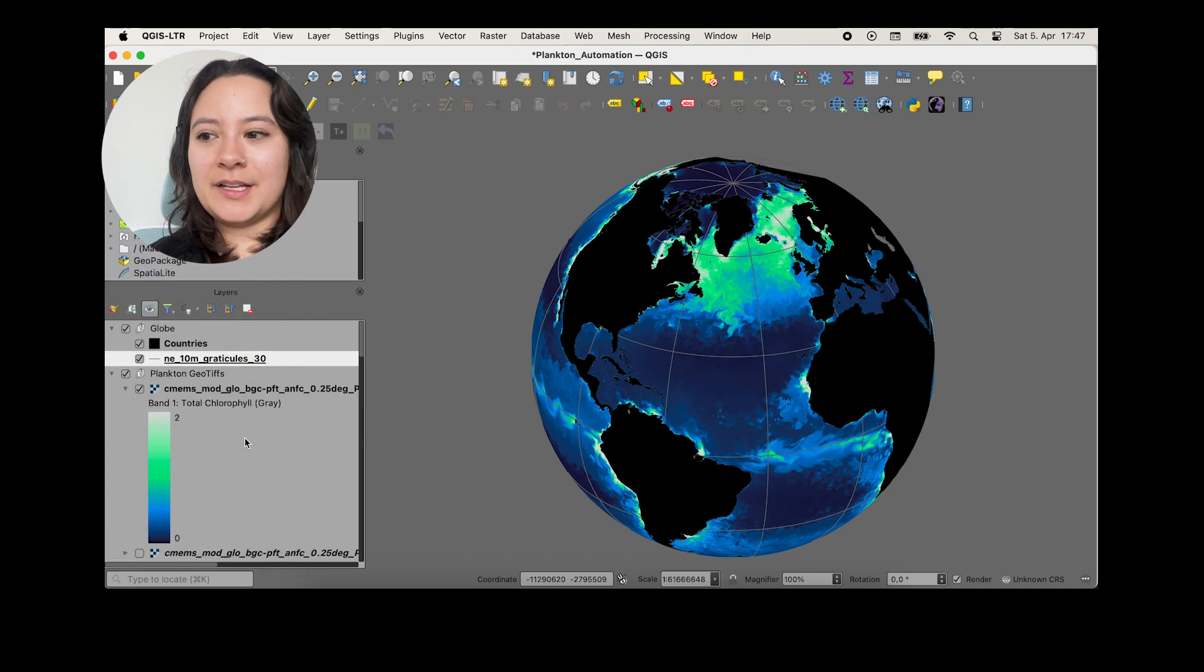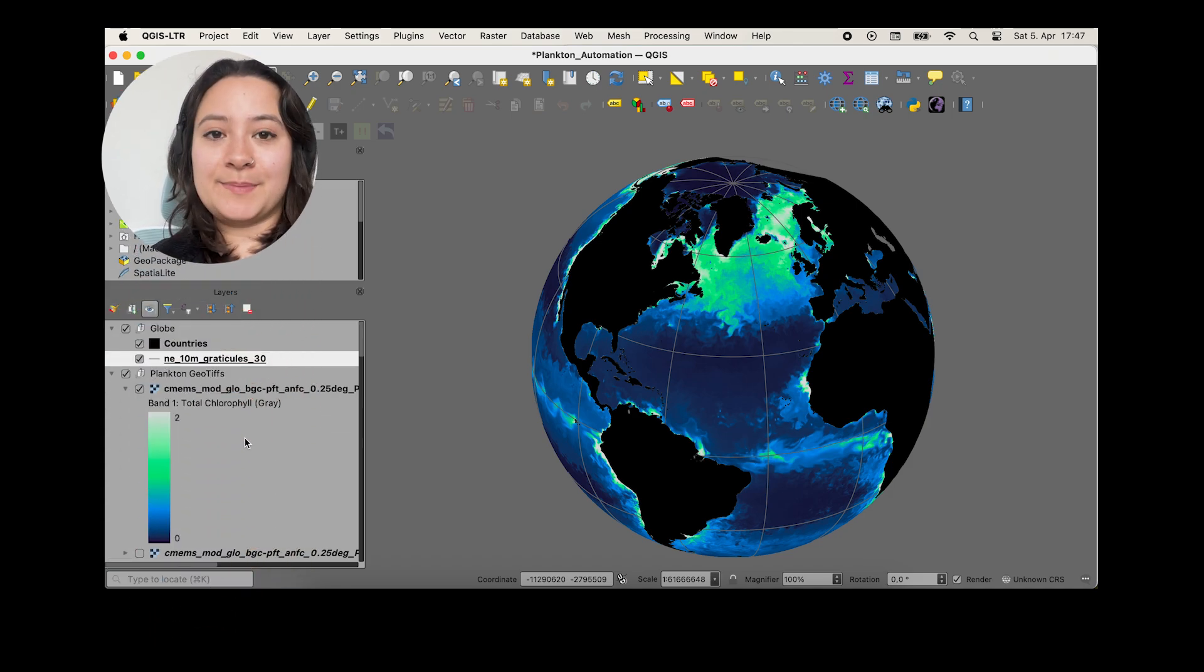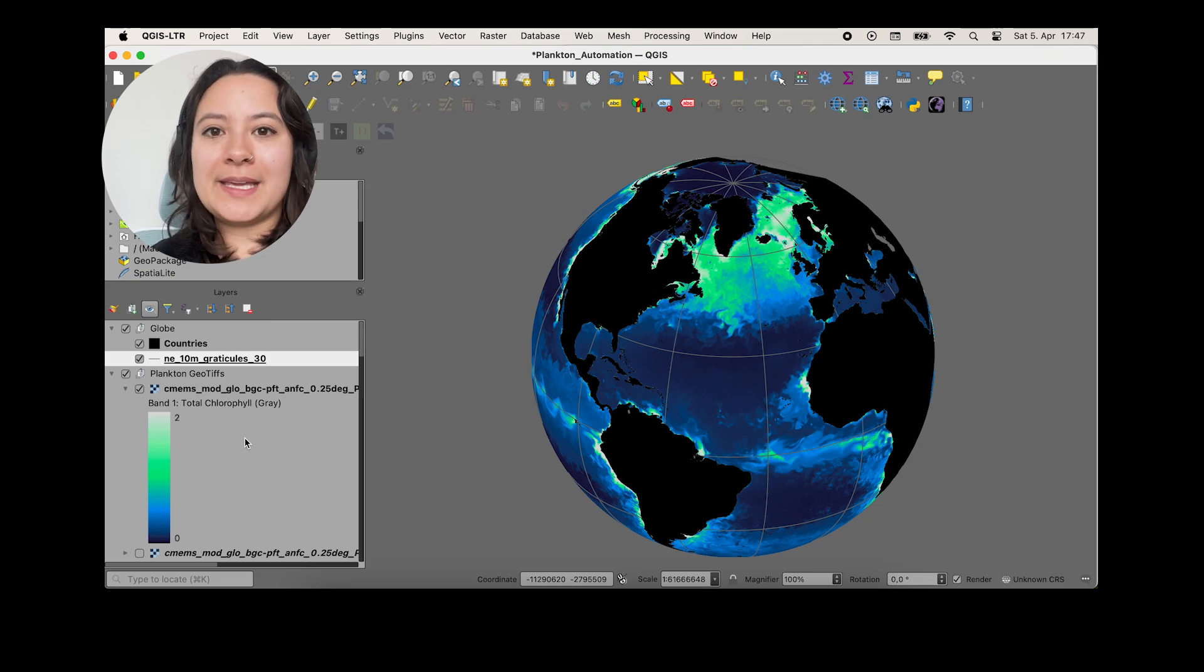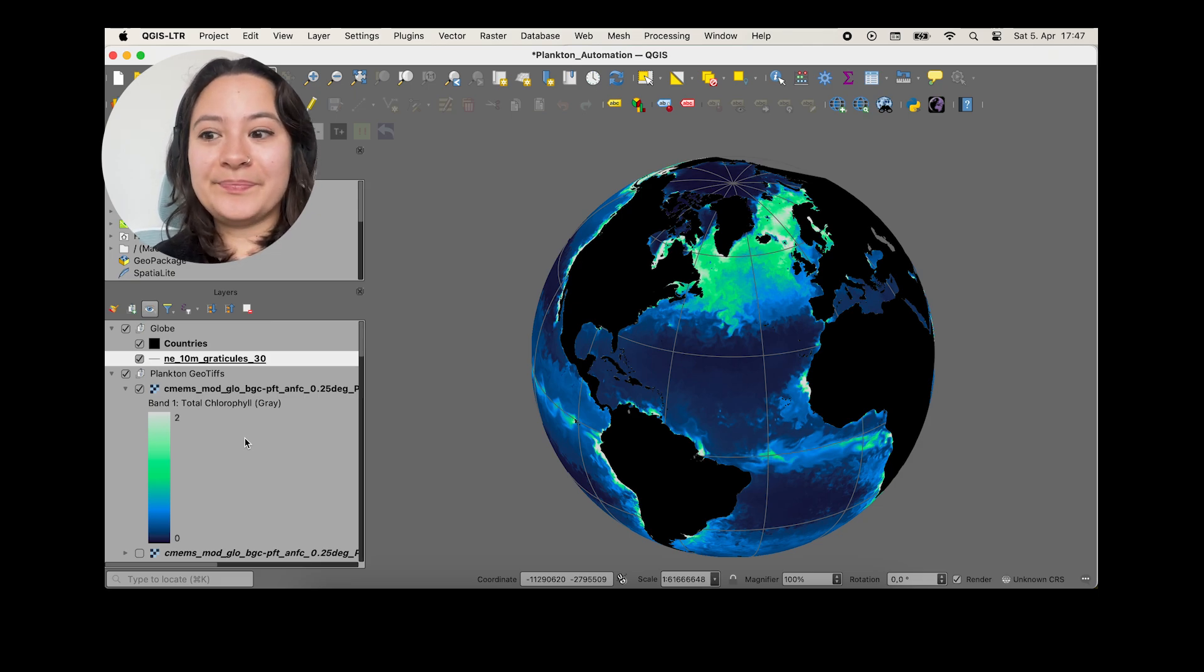So we'll want to keep the symbology the same for every raster in this map since we're animating over time. So what we'll do now is copy and paste the raster style to all of our layers.